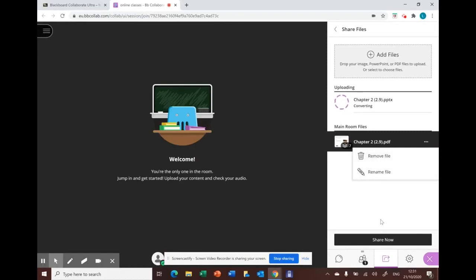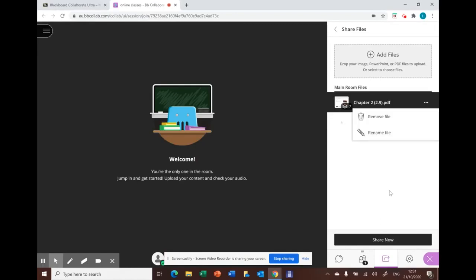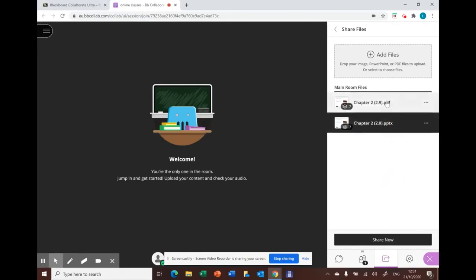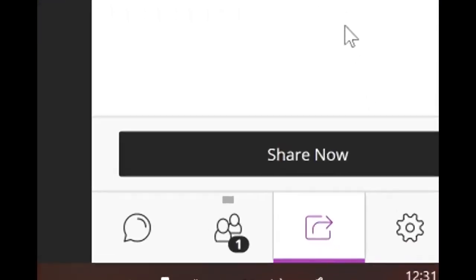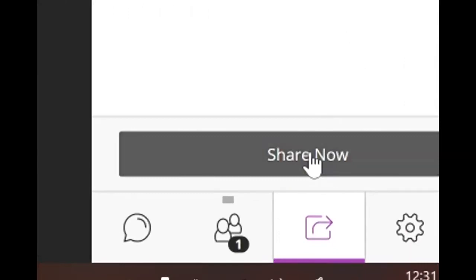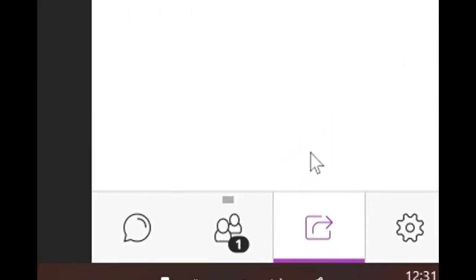If you want to share your file with your students, go to the file and press share now.